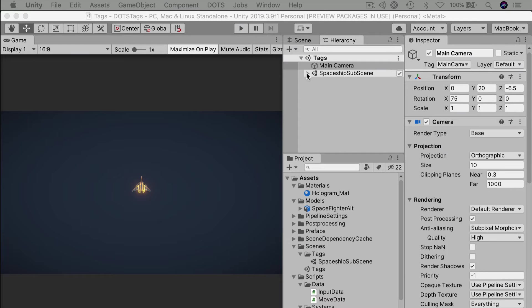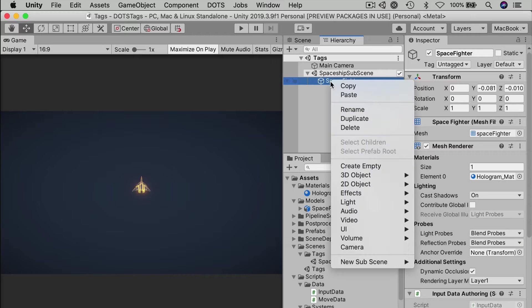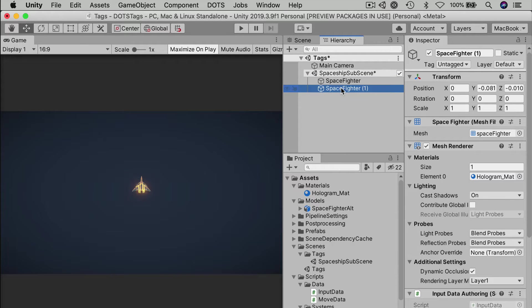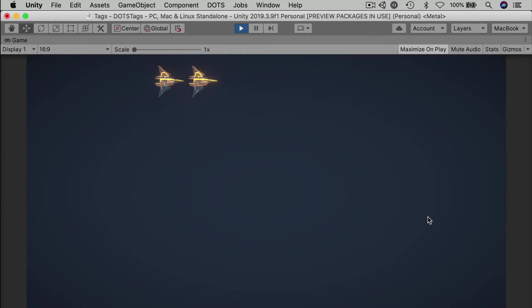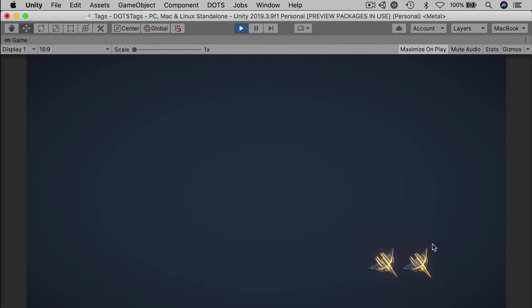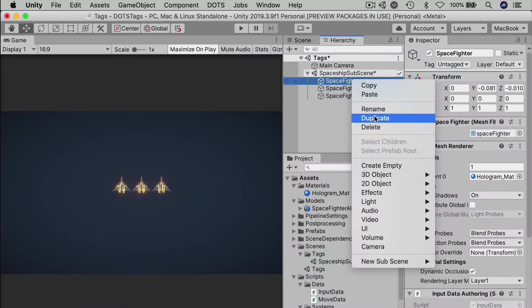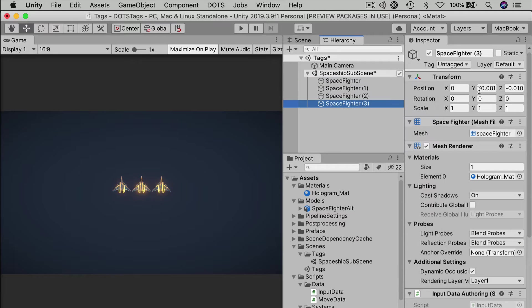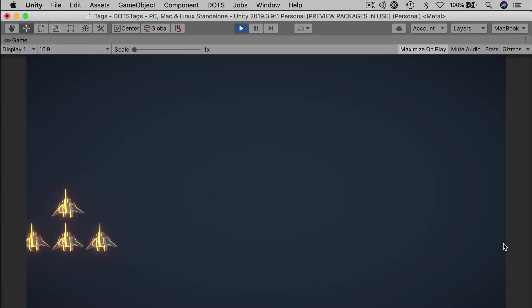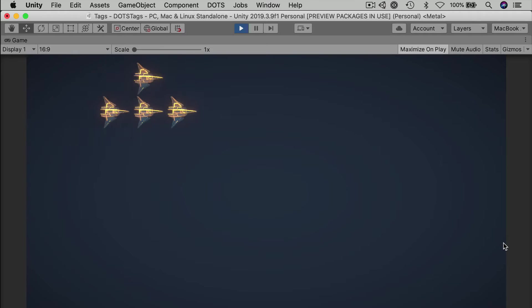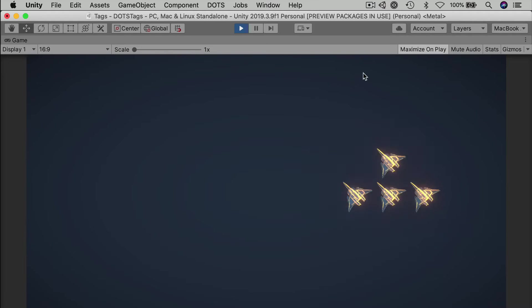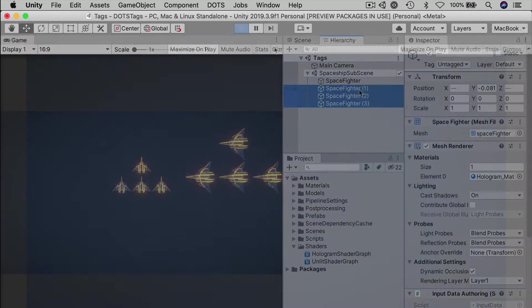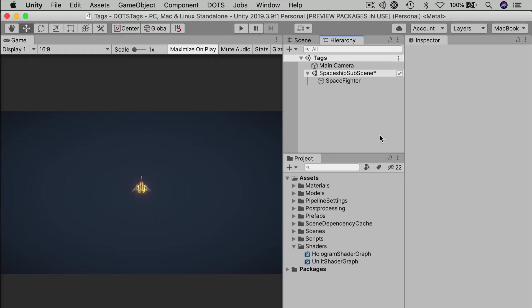But the cool part about ECS and DOTS is how quickly you can scale up your game behavior. For example, let's say you wanted to have two spaceships, like that double spaceship effect from Galaga. Edit the player subscene, duplicate the space fighter and offset it from the original, maybe two and a half units, and watch the double follow the original round screen. There's no extra code required for this. You can add a whole formation of spaceships just by duplicating and offsetting.